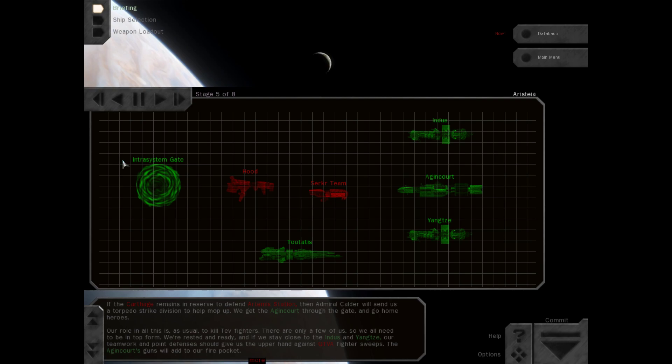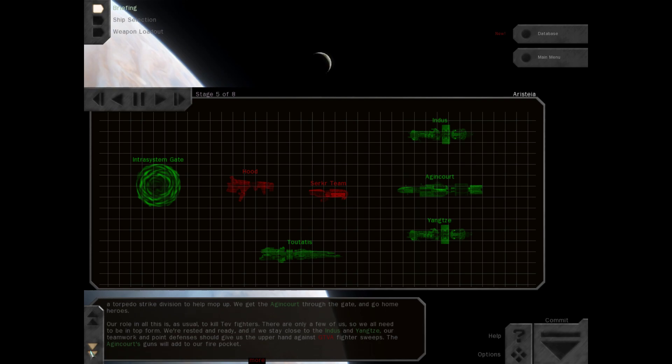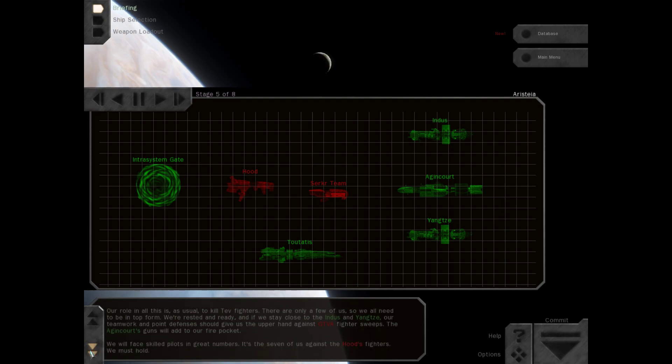Our role in this is, as usual, to kill Tev fighters. There are only a few of us, so we all need to be in top form. We're rested and ready, and if we stay close to the Indus and Yangtze, our teamwork and point defenses should give us the upper hand against GTVA fighter sweeps.